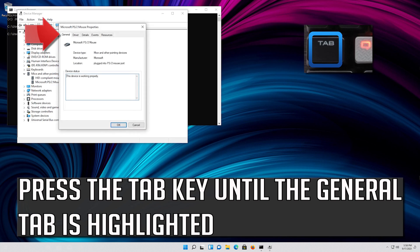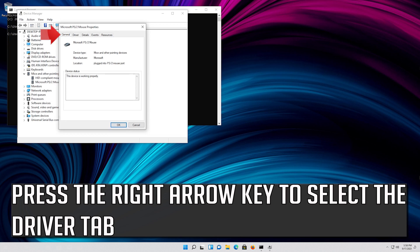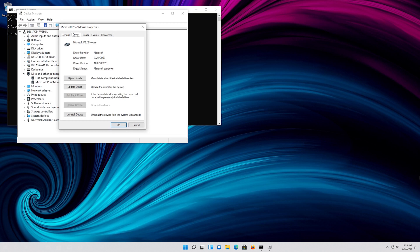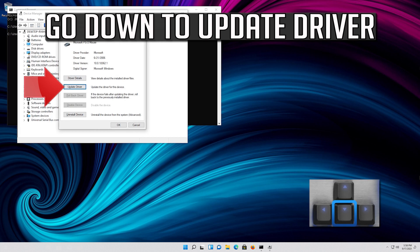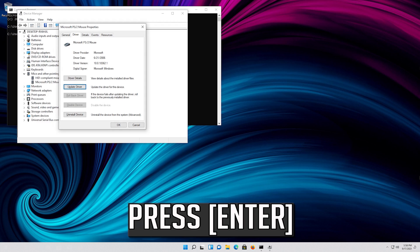Press the Tab key until the General tab is highlighted. Press the right arrow key to select the Driver tab. Press the Tab key to select Driver Details. Go down to Update Driver.